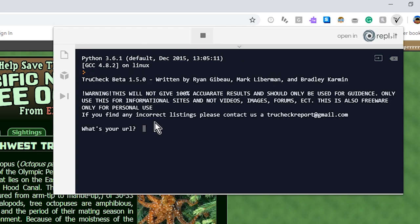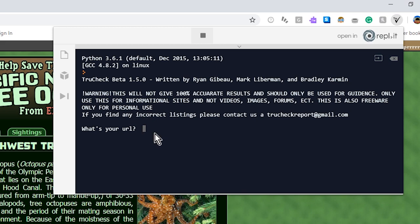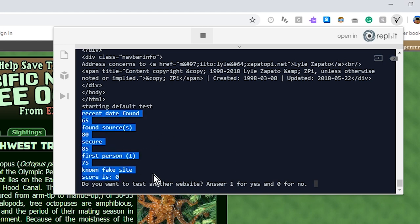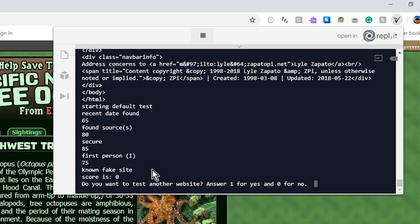So you press play, and then you enter the URL. Control-V, and then press enter. Now it's going to scan through the site and go through the test that it gives it. So it found that it's a zero because it is a known fake site.